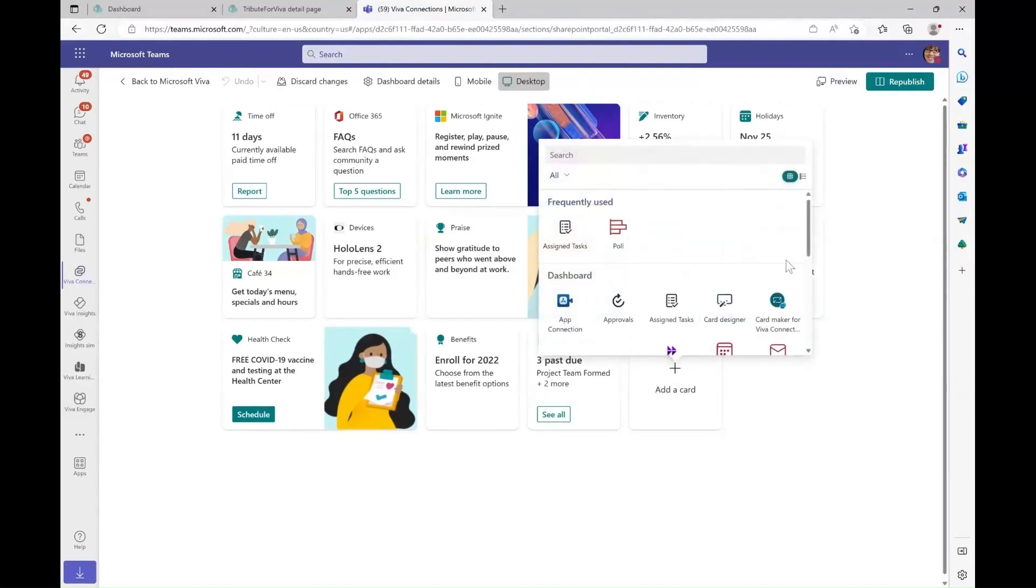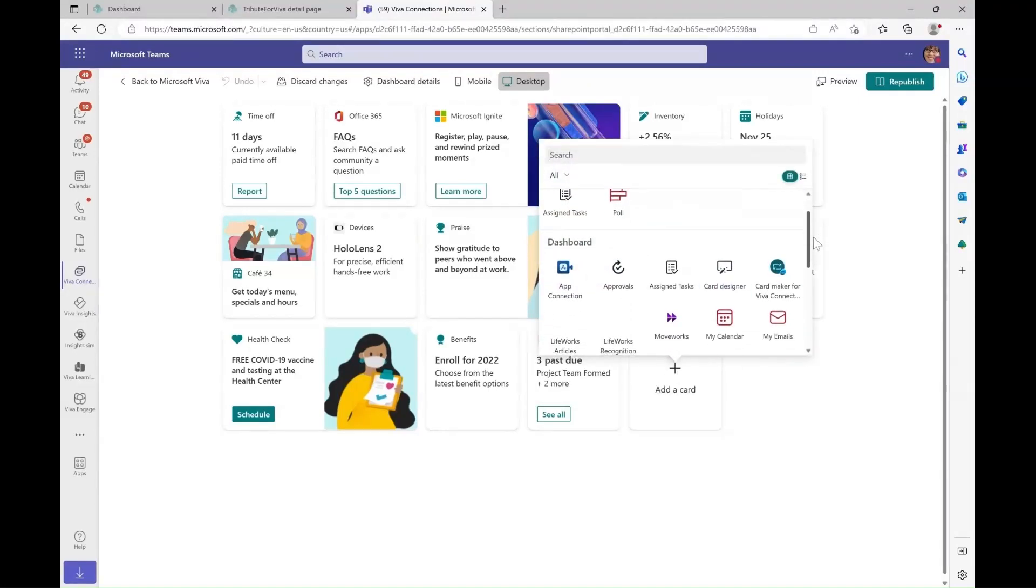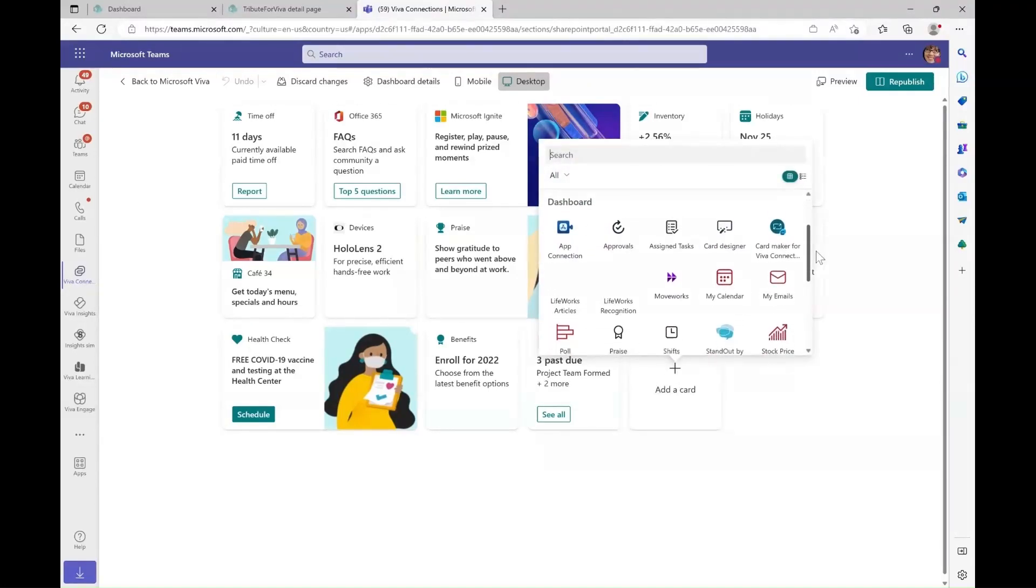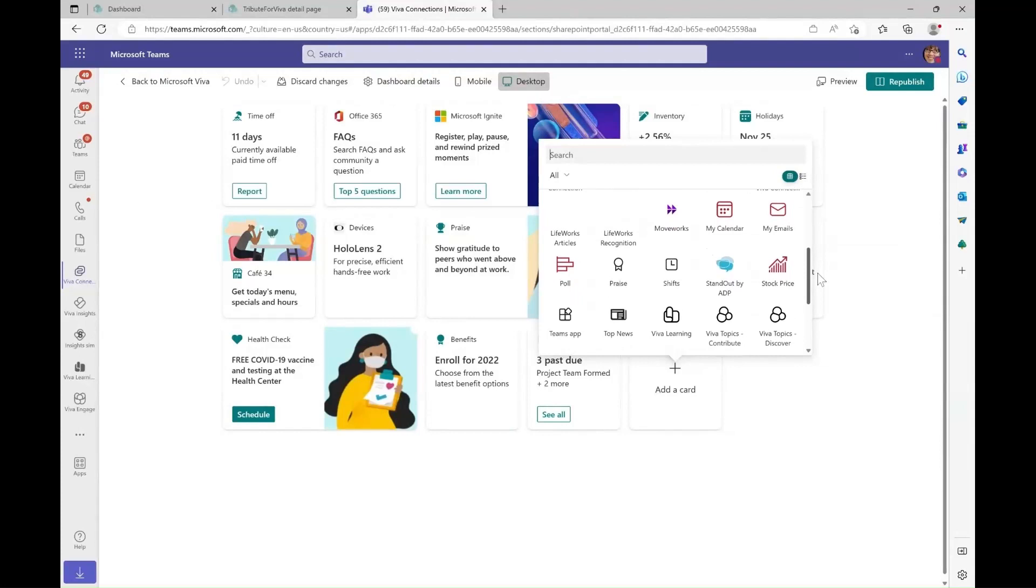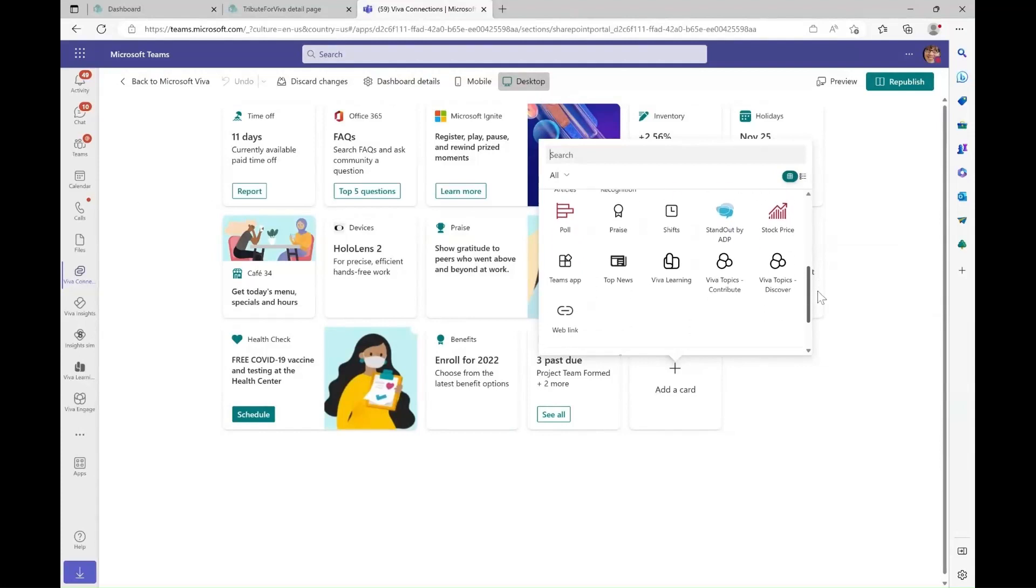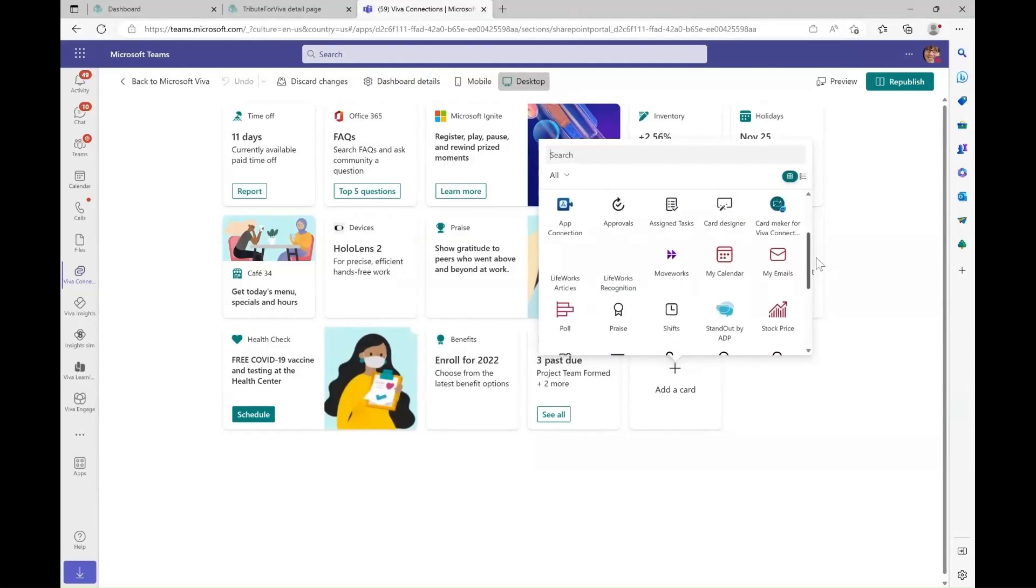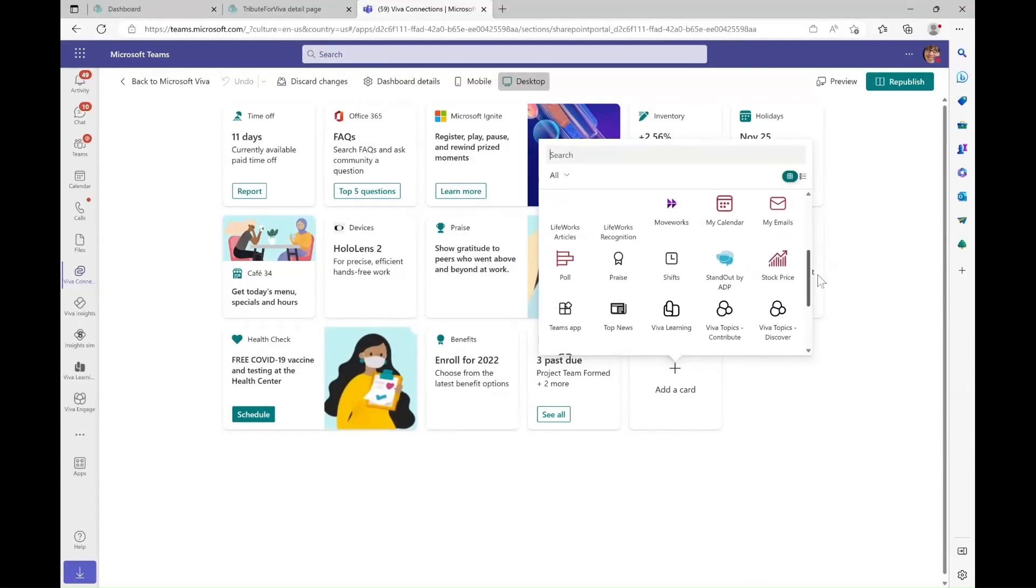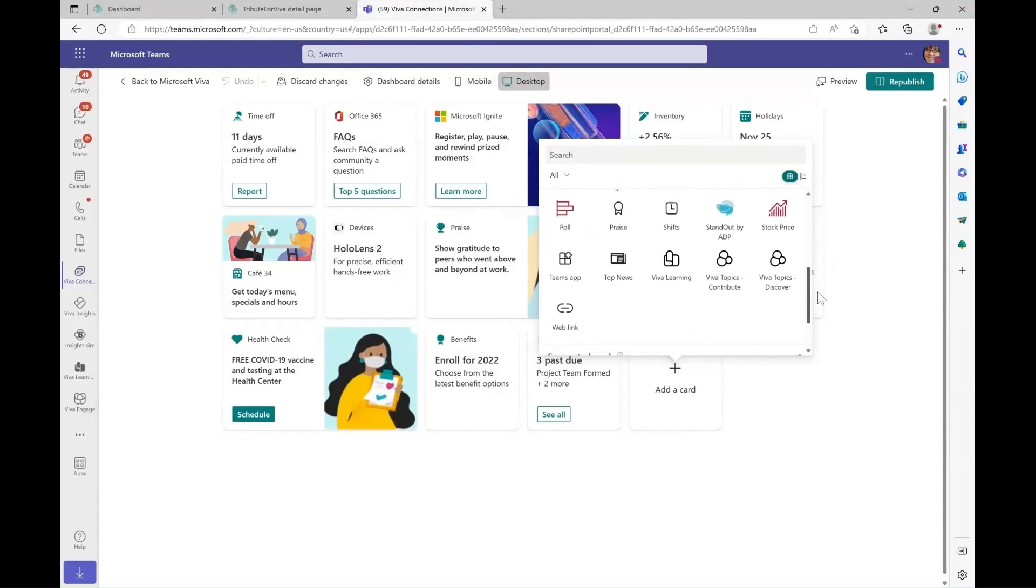The card toolbox pops up. The card toolbox contains first-party cards, Microsoft partner cards, and third-party partner cards.